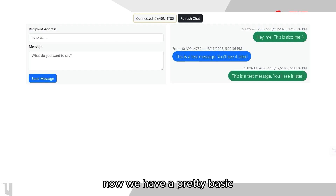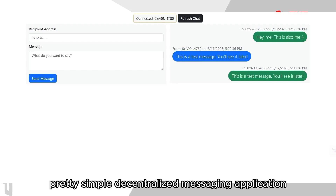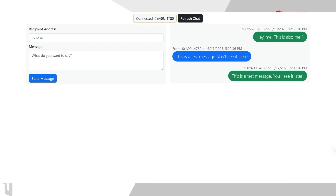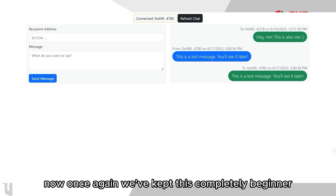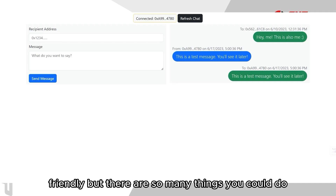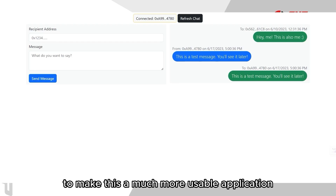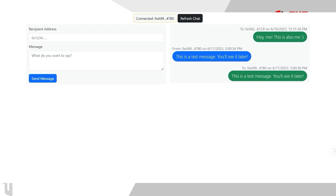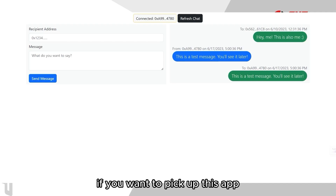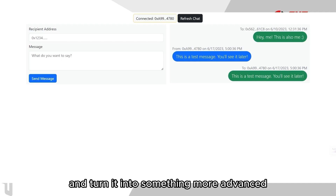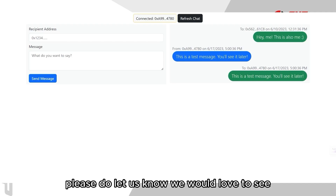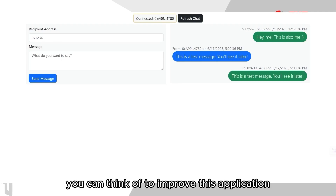And there we go — now we have a pretty basic, pretty simple decentralized messaging application. We've kept this completely beginner-friendly, but there are so many things you could do and so many features you could add to make this a much more usable application. If you want to pick up this app and turn it into something more advanced, please do let us know — we would love to see what other features you can think of to improve this application.